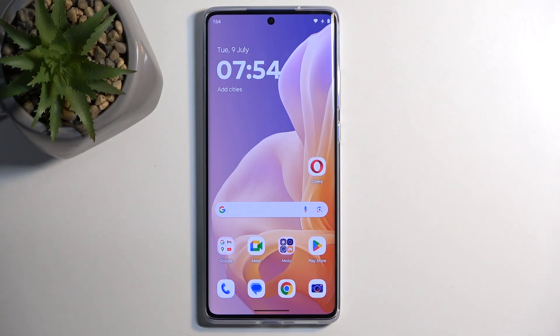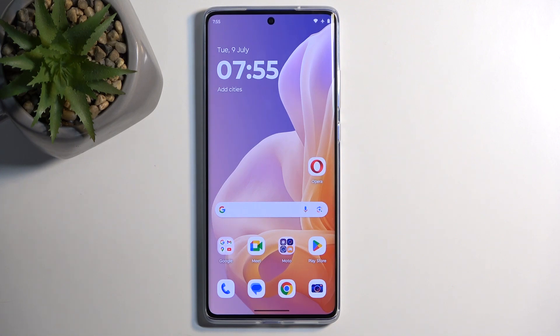Welcome! In front of me is a Motorola Moto G85 and today I'll show you how you can boot this device into recovery mode.